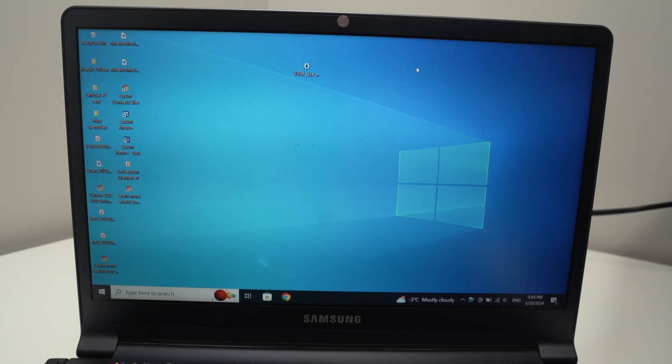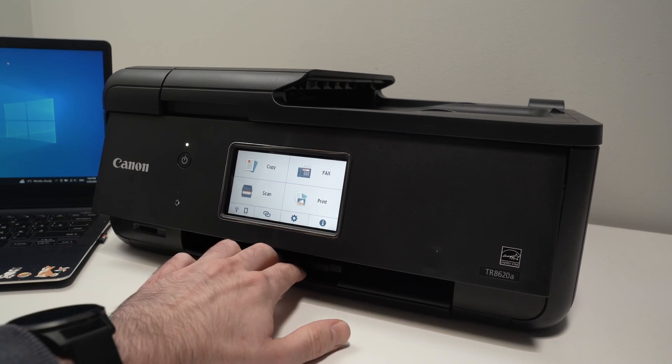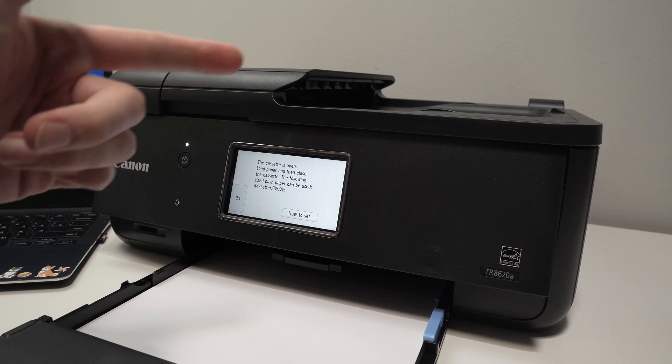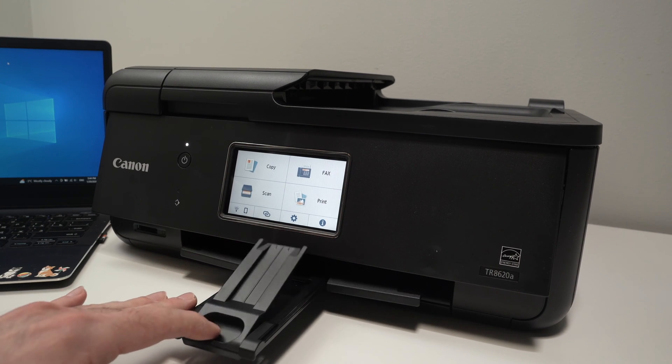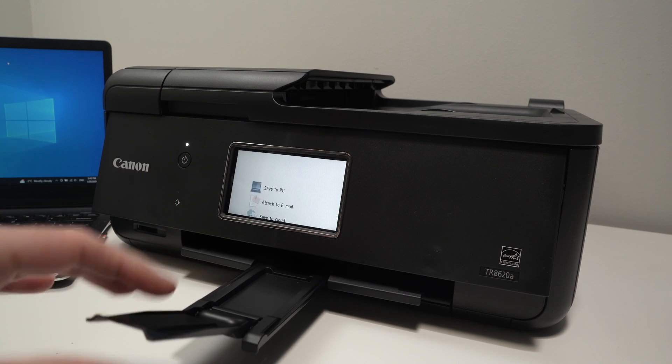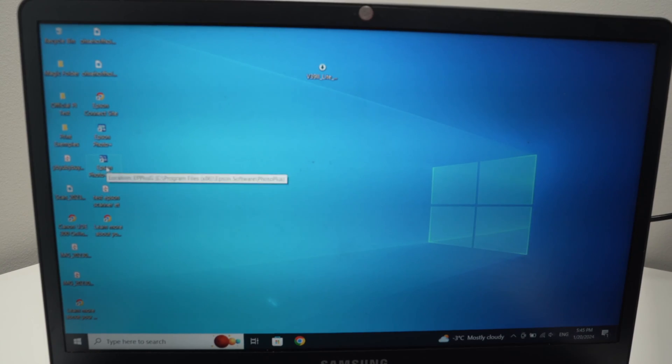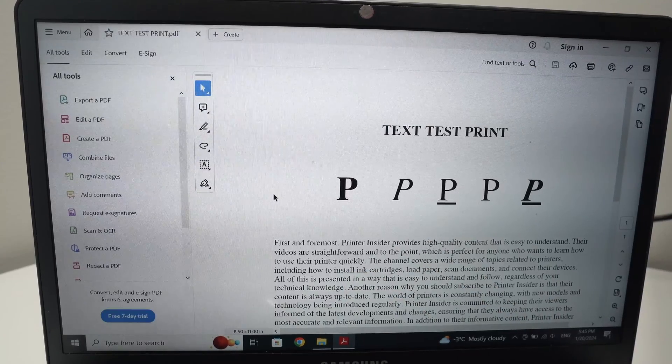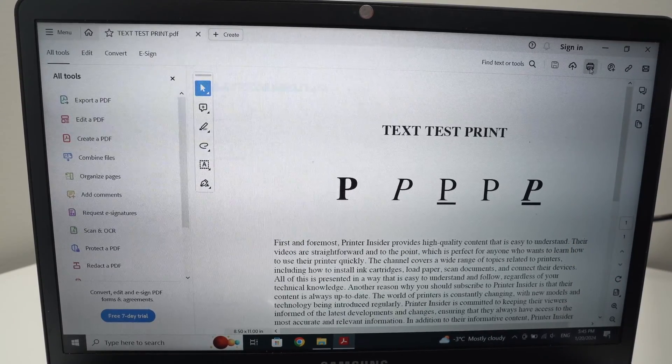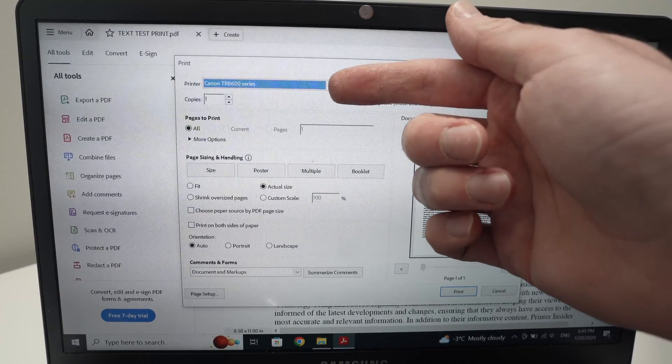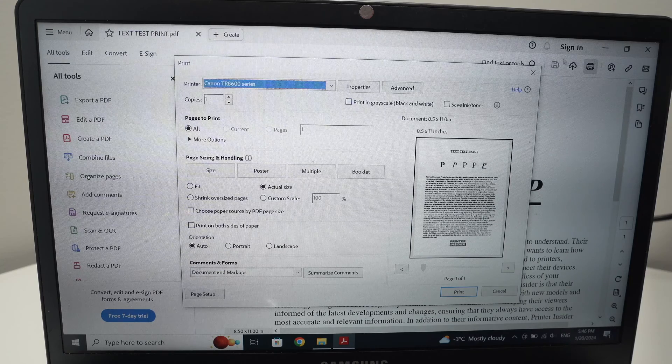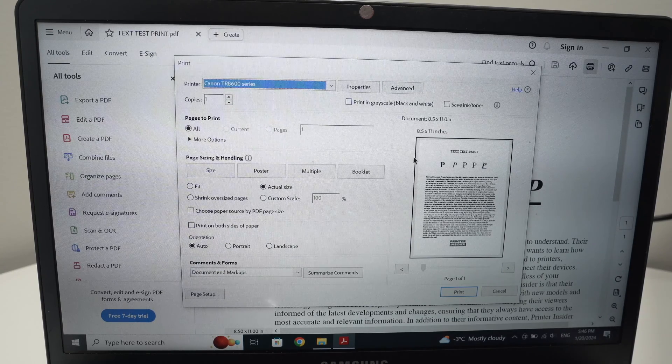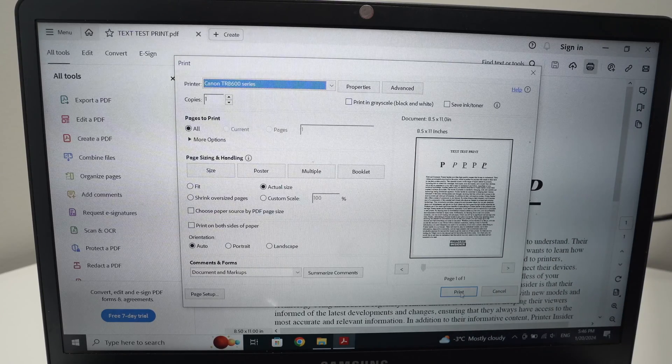Now how to print a document. First make sure you have inserted some paper in the paper tray here on the front or the one on the back. Before even starting, extend this paper tray where the printed paper will go at the end. On your PC, open the file you want to print. Let's say I want to print this file. I'll press this printer logo here. Make sure that under printer the Canon TR8600 series is selected. Also make sure that the other settings are appropriate for the type of document you're trying to print.